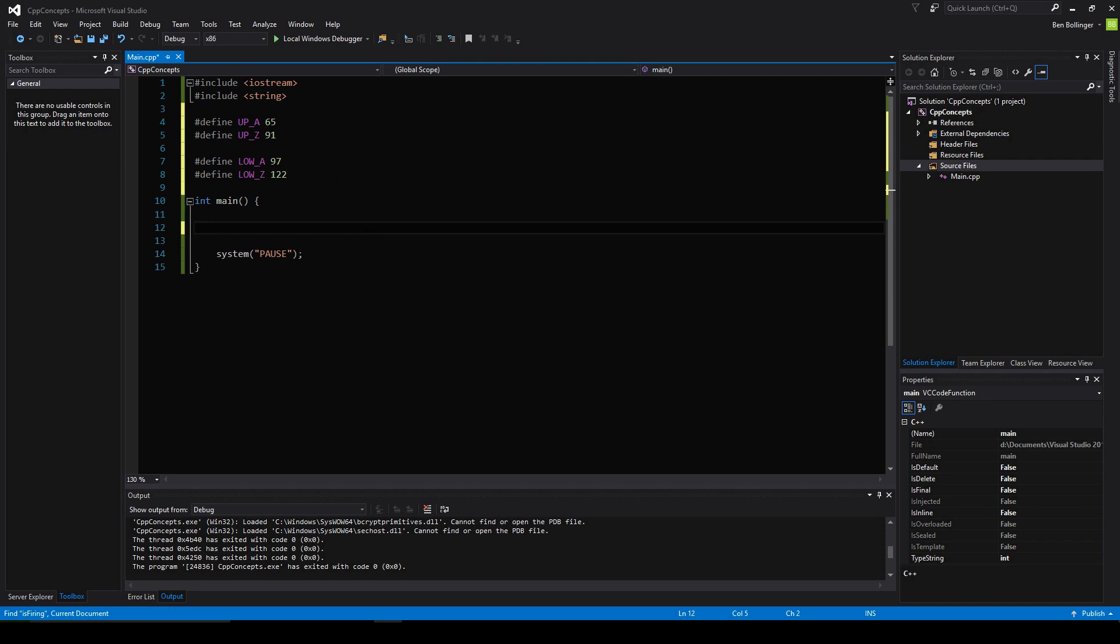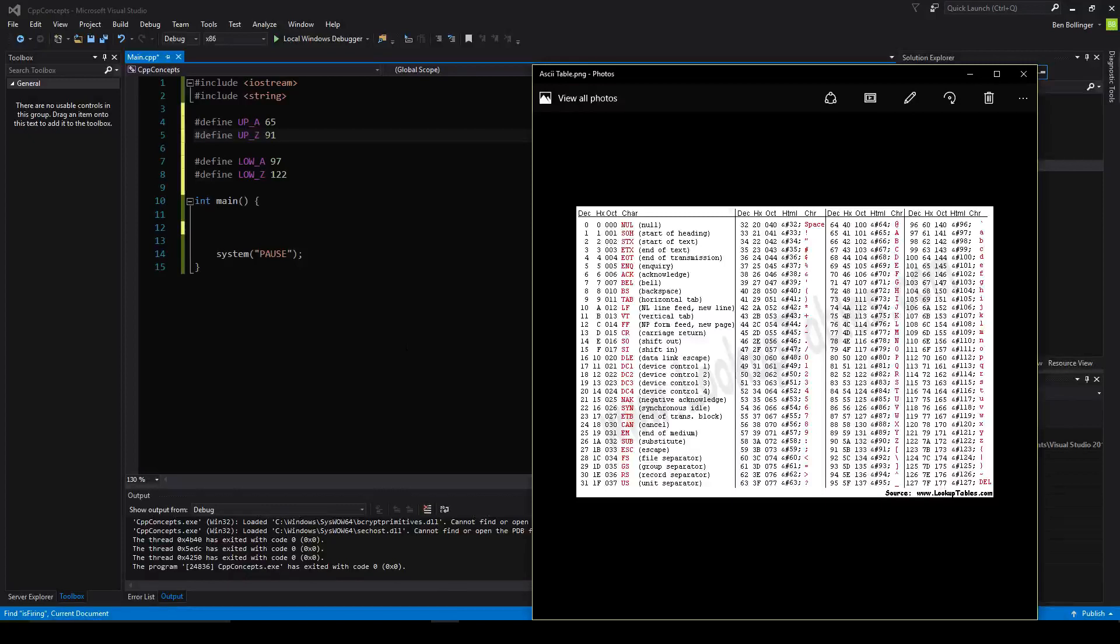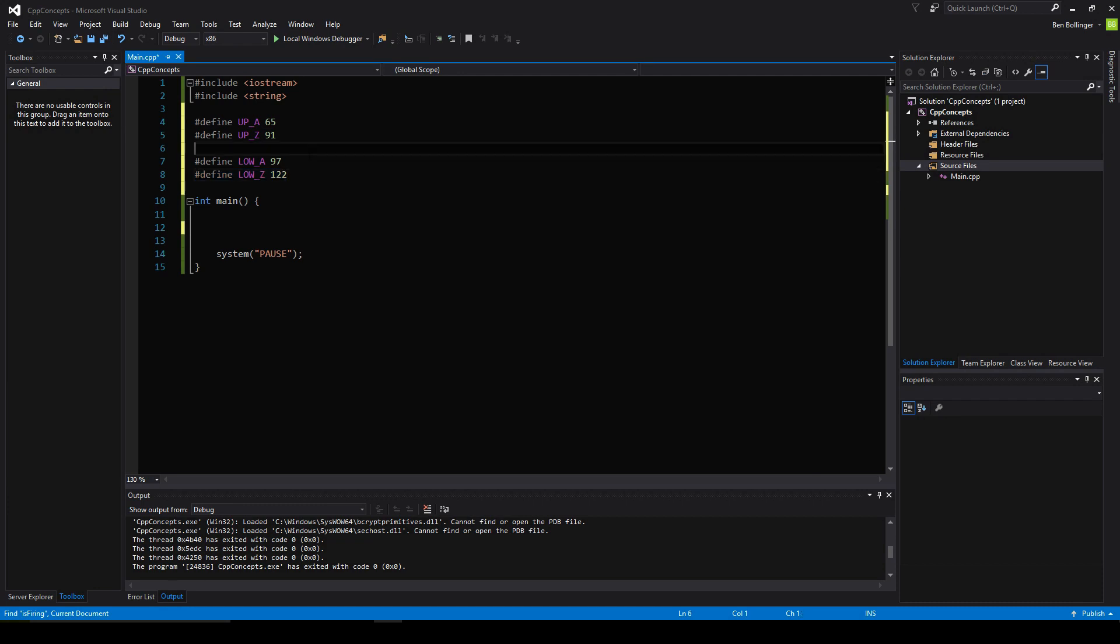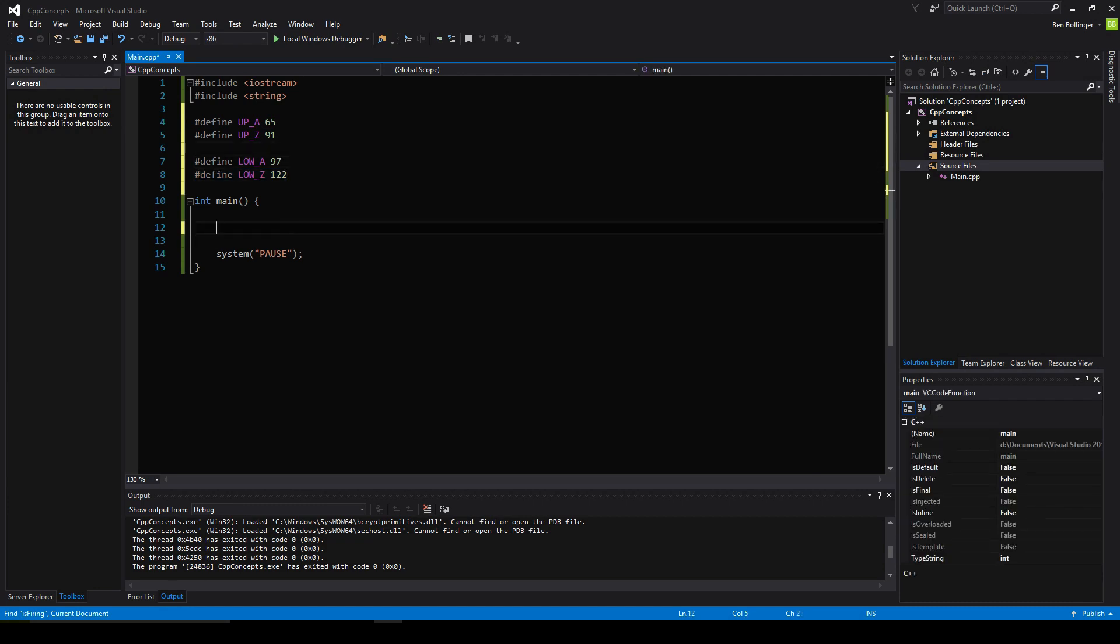What I have right here are preset values from the ASCII table. I can leave a link in the description to an ASCII table, but this is uppercase A, uppercase Z, lowercase A, and lowercase Z. You need to know these because we're going to be converting words to uppercase and to lowercase.